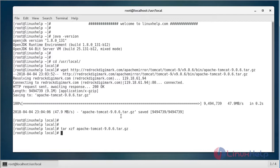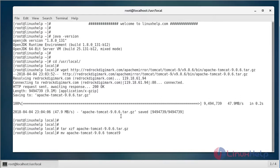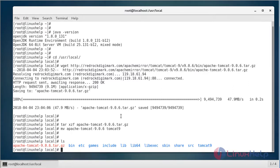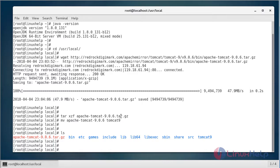Now let's rename the package to tomcat9. You can see here tomcat9.